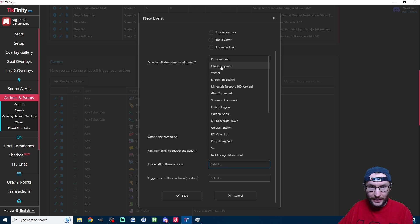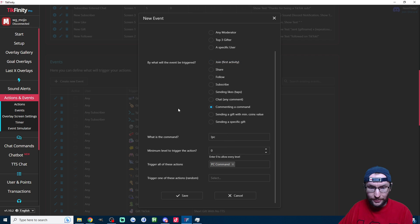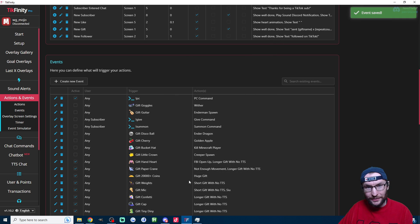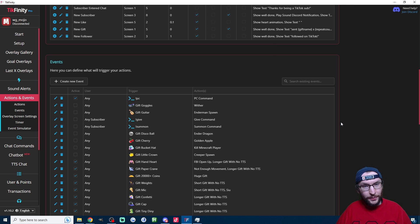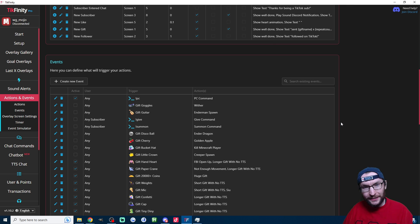Of course I'm going to leave it on level zero so everyone can trigger it, and then under trigger all of these actions I'm just going to select the PC command that we've made and now I'm going to save it. So for a basic chat command it really is as simple as that.